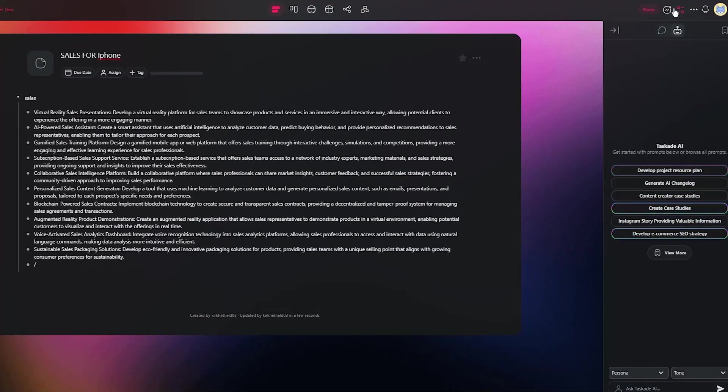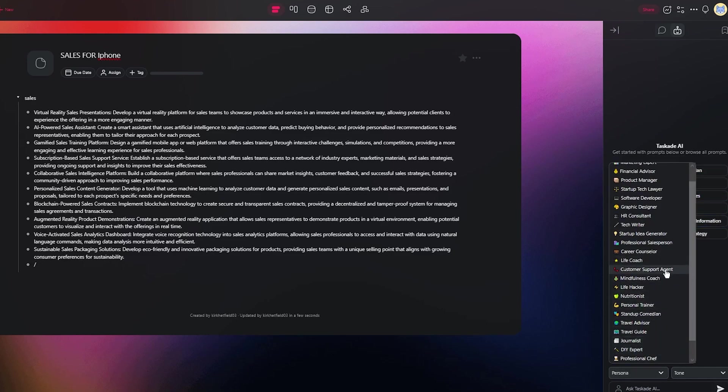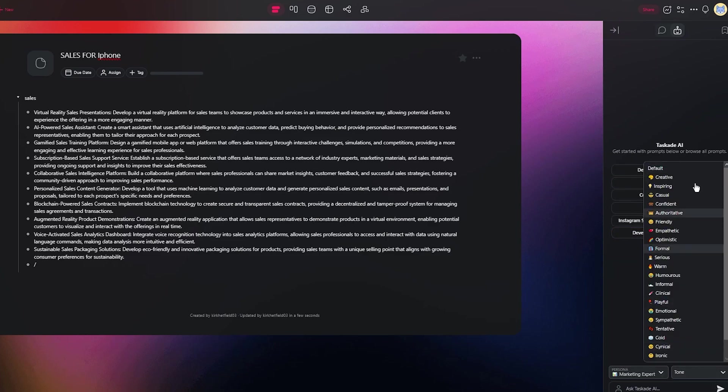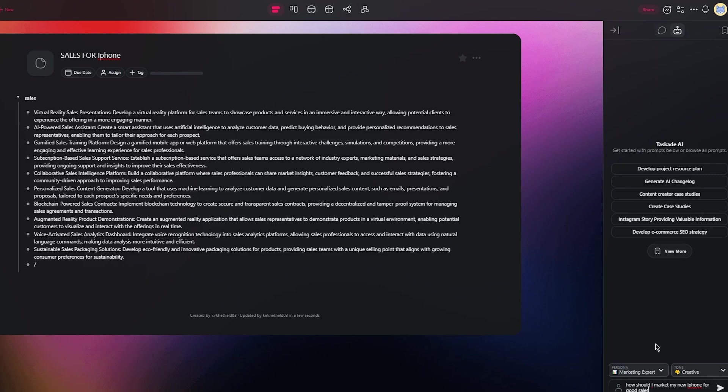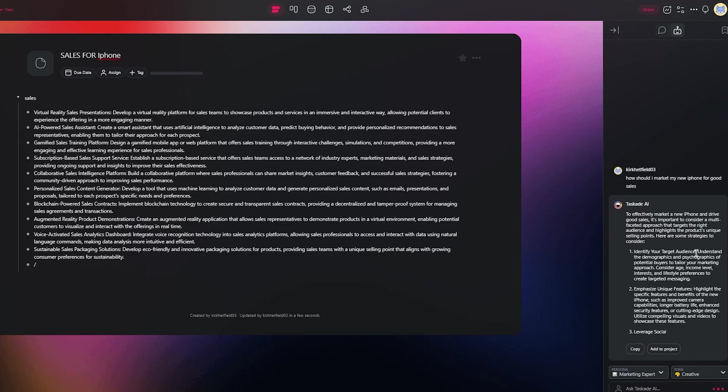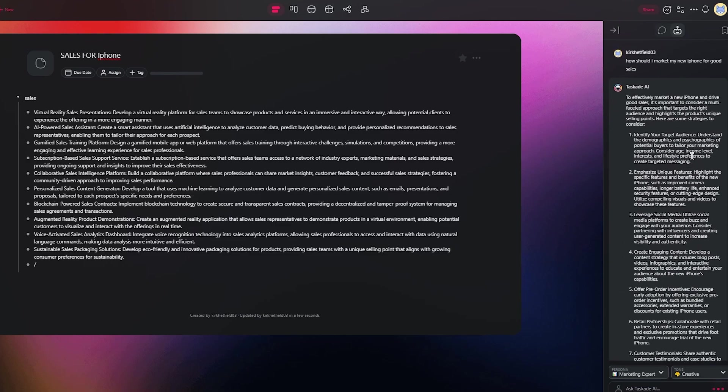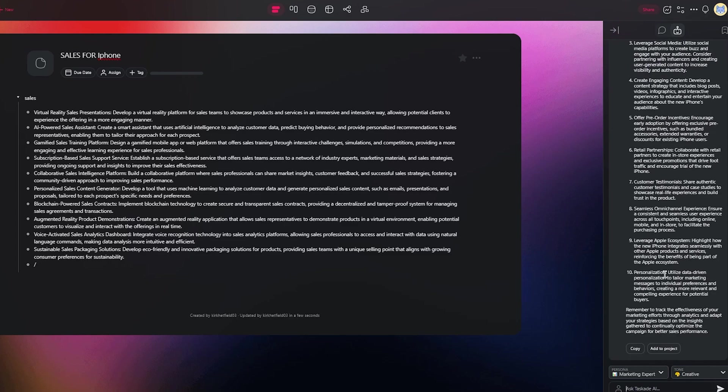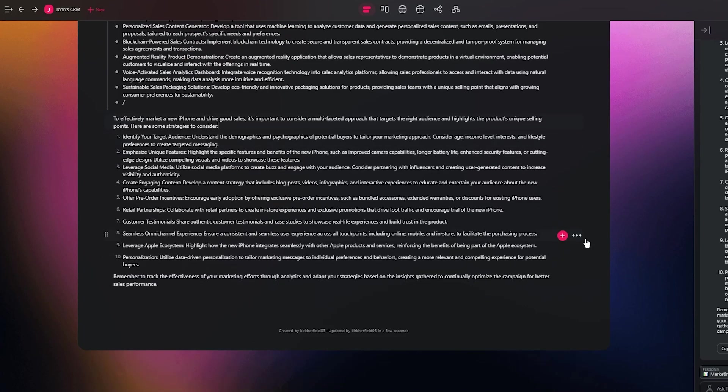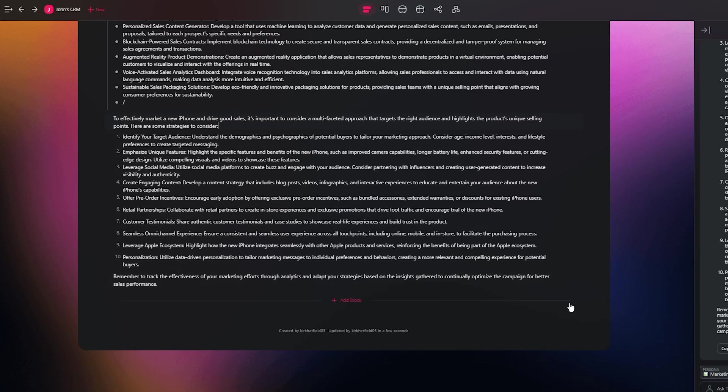Moving on, you have Taskade AI over here where you can get started with prompts. First you're going to choose its persona. Let's go with marketing expert and the tone, let's go with creative. How should I market my new iPhone for good sales? Enter and as you can see, to effectively market a new iPhone and drive good sales, it's important to consider a multifaceted approach that targets audience and highlights. Look at that, it gives us so many options to actually market it which is pretty incredible. You can gather all these ideas that Taskade AI brings you and click on add to project. Look at that, it actually adds different projects into your design.